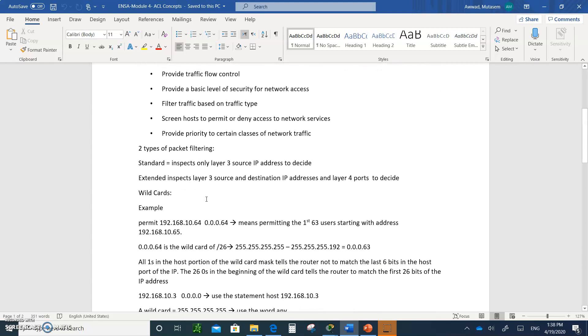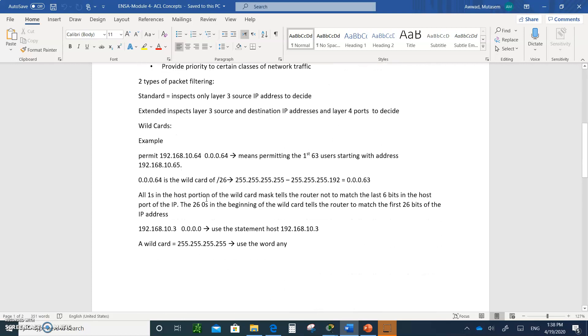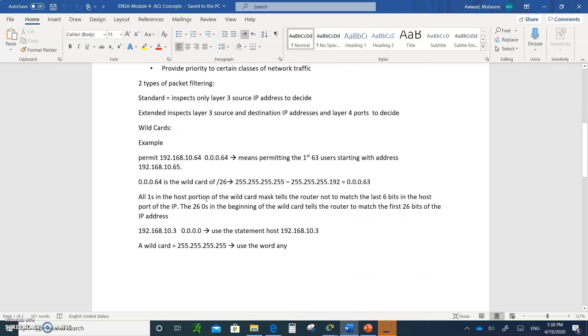There are two types of packet filtering. Remember, you're typing all of this. Two types of packet filtering. There's standard. The standard access list is going to look only at the source IP address to decide if you are permitted or denied.